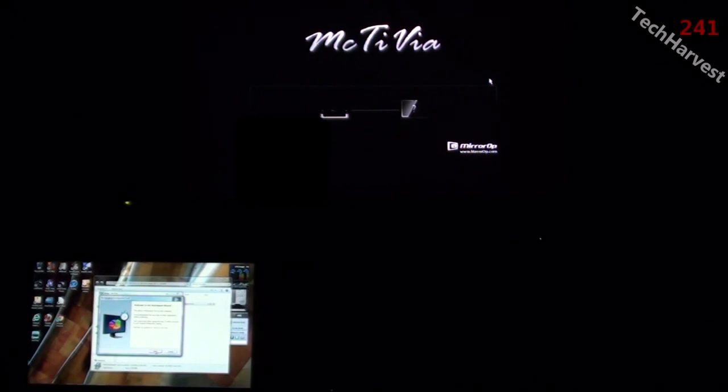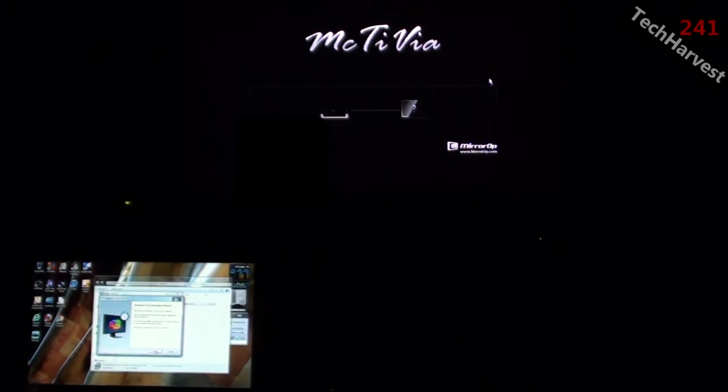Welcome to the benchmark wizard. This will run performance tests on your computer. It is recommended that you close all other applications before continuing. Your screen may flicker during the test. It will be restored to your original setting after testing. Click next to continue or cancel to exit test. We're just going to continue, obviously.